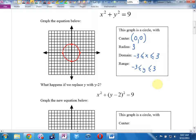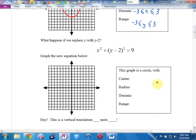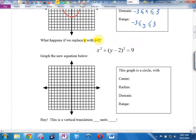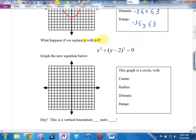If they want me to find an equation, I think: what would I replace x with? What would I replace y with? The question we're going to ask ourselves today is: what happens if I replace y with y minus 2? Do you think it's going to be a vertical or a horizontal effect?